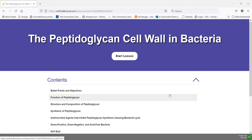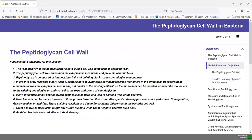Here we see a typical SoftChalk lesson. This is our third lesson in unit one, and it deals with the peptidoglycan cell wall in bacteria. Don't forget that at the beginning of every SoftChalk lesson, we have bullet points and objectives. The bullet points or fundamental statements are the highlights of what we're trying to cover in this particular lesson. For example, the vast majority of the domain bacteria have a rigid cell wall composed of peptidoglycan. The peptidoglycan cell wall surrounds the cytoplasmic membrane and prevents osmotic lysis. Peptidoglycan is composed of interlocking chains of building blocks called peptidoglycan monomers.